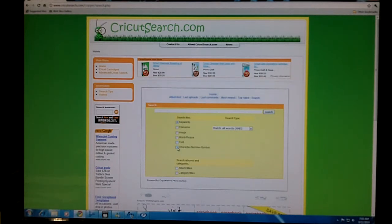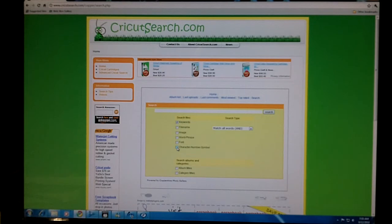If you're searching for a character, number, or symbol, you could use this character number symbol button.